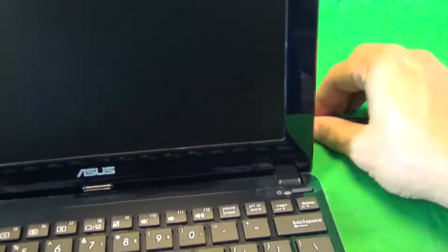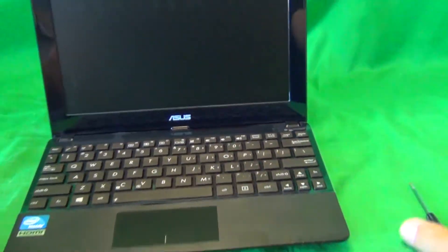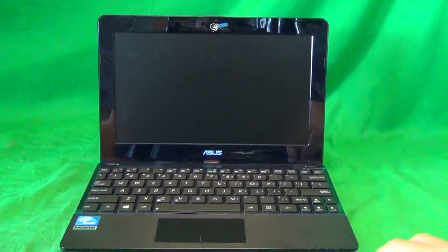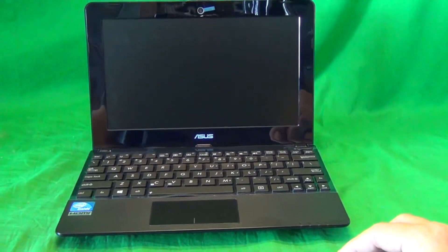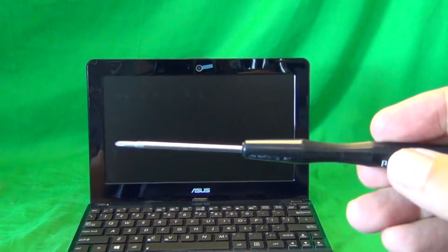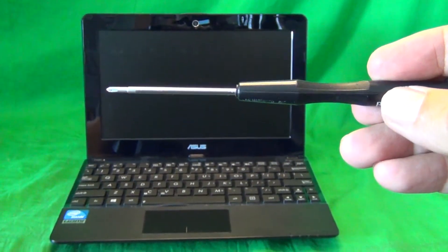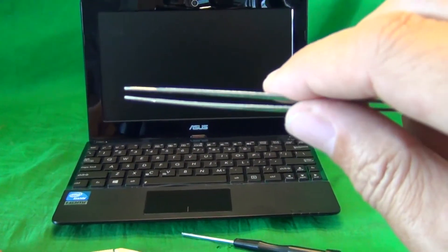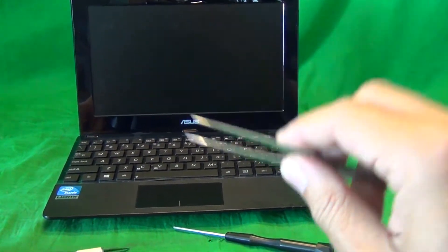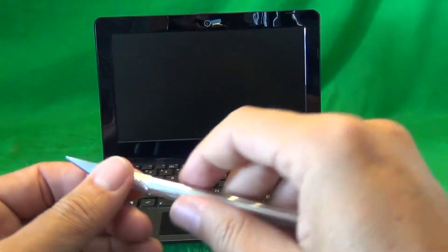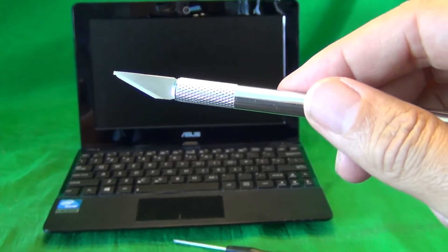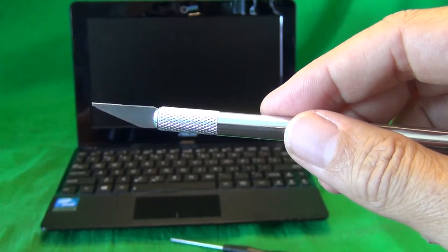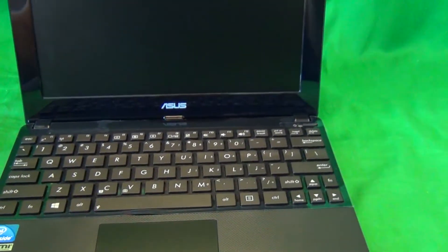We flip our laptop back over again, and I'm going to show you the tools that we're going to use for this procedure. We have a PH0 electronics screwdriver, and PH stands for Phillips, and 0 is the size. We have a pair of metal tweezers to remove any screws that are stuck. And we have an X-Acto knife, or a hobby knife, and that's to lift up adhesive tape.